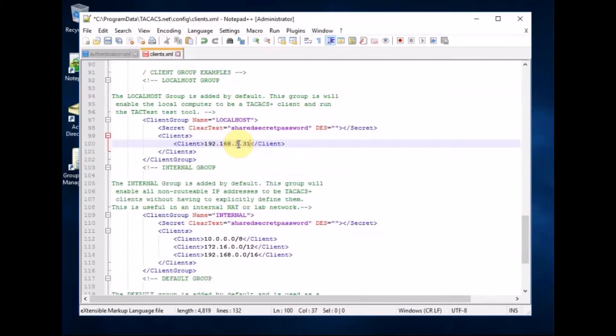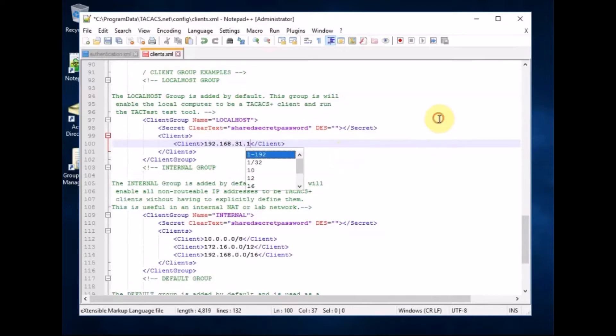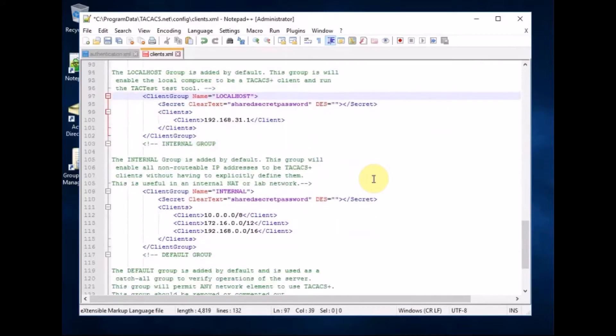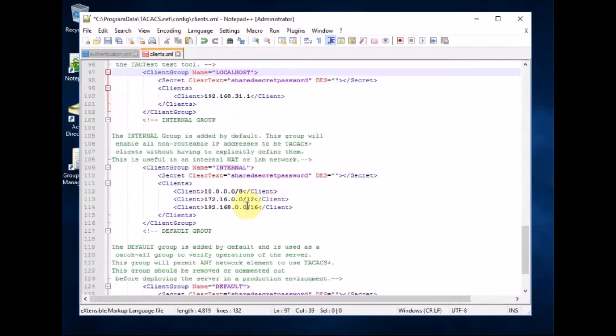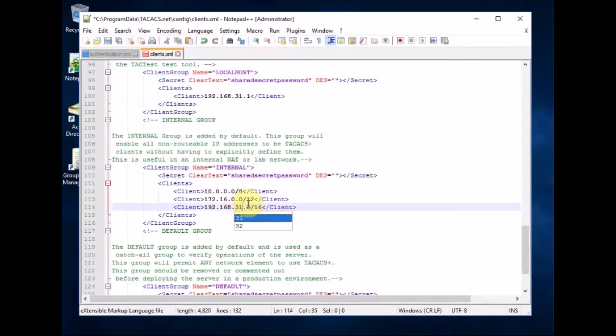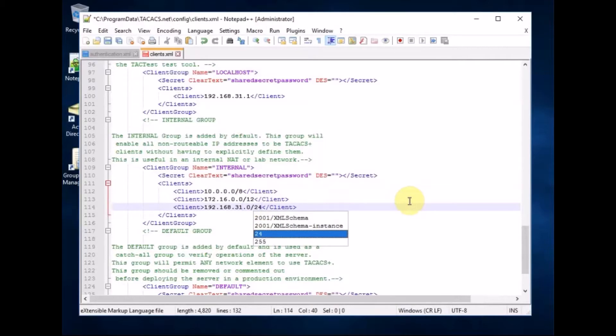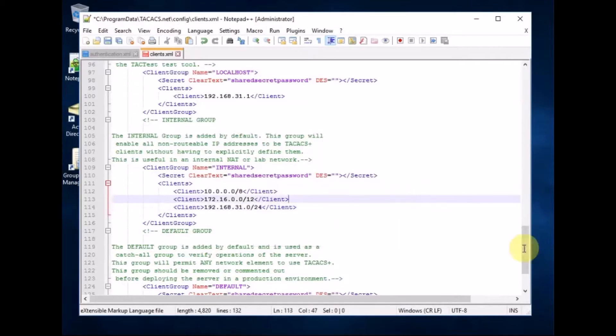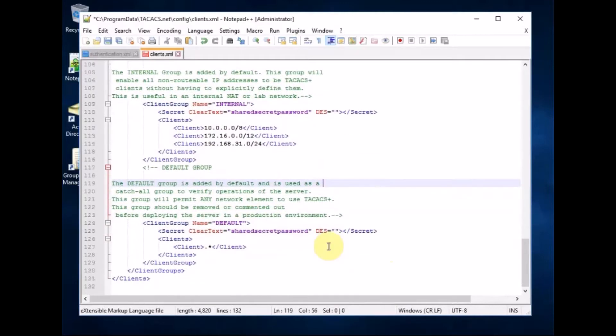And then if we scroll down the internal network is going to be 31 with a 24 bit mask. That's fine. And then if you scroll down again you'll see default and shared secret and you just hit save.